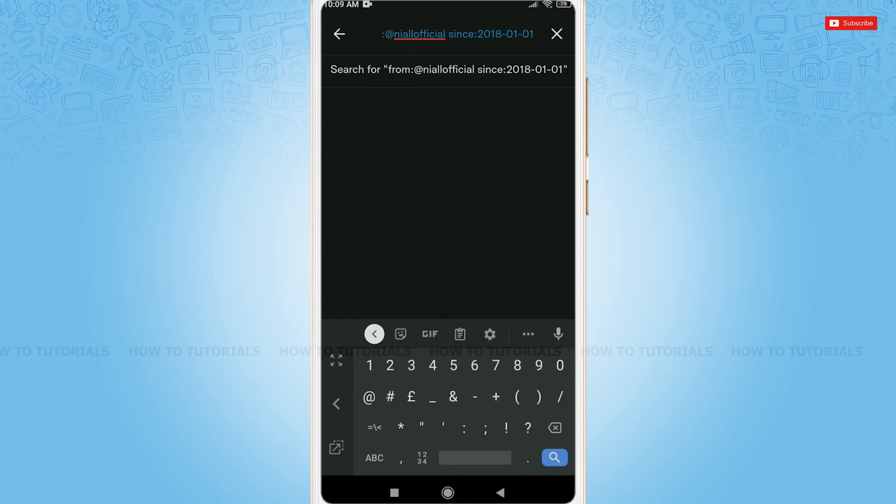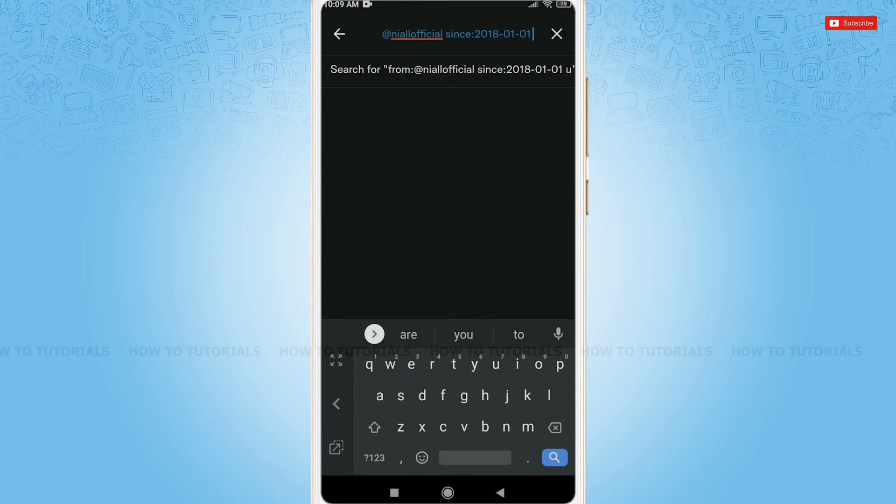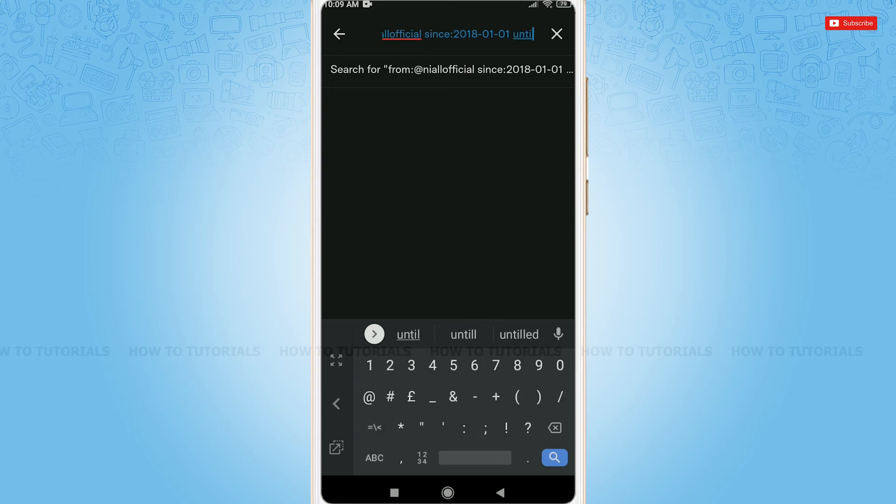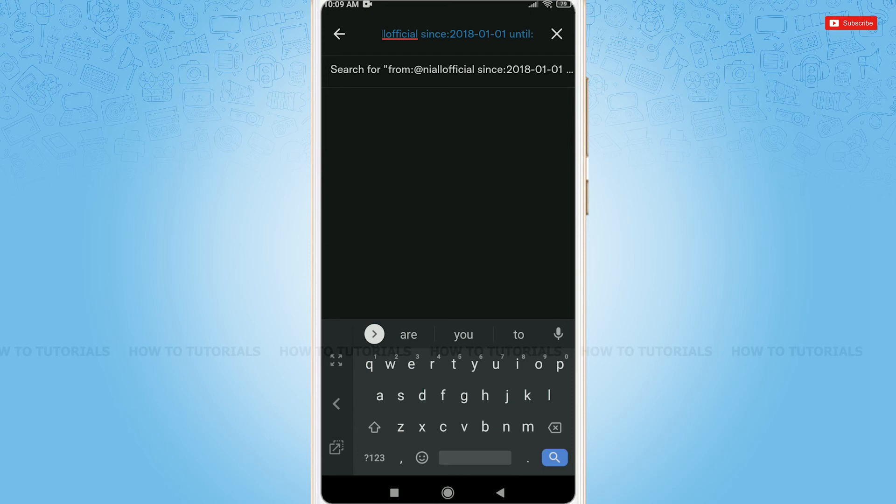Now, give space. You need to again enter 'until'. You need to enter until when you want the tweets to show. So, you enter 'until', then semicolon, and enter the date in the format.